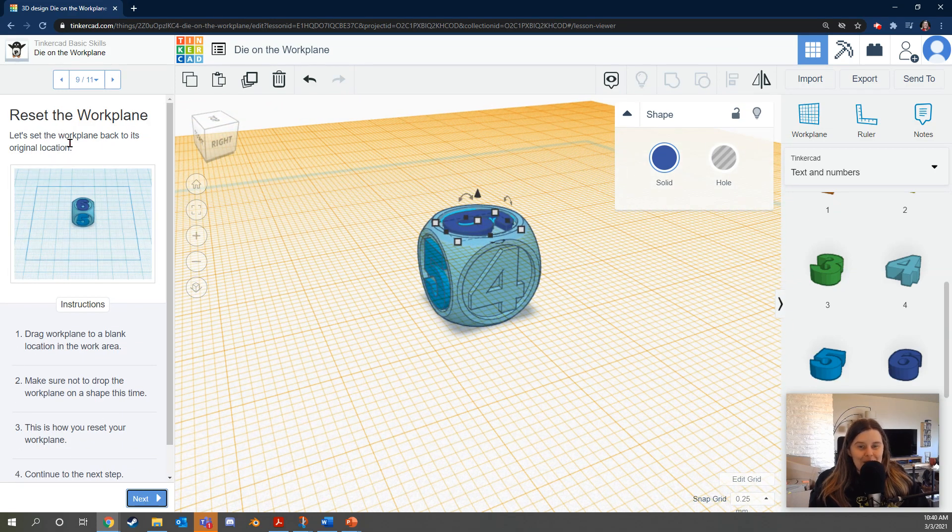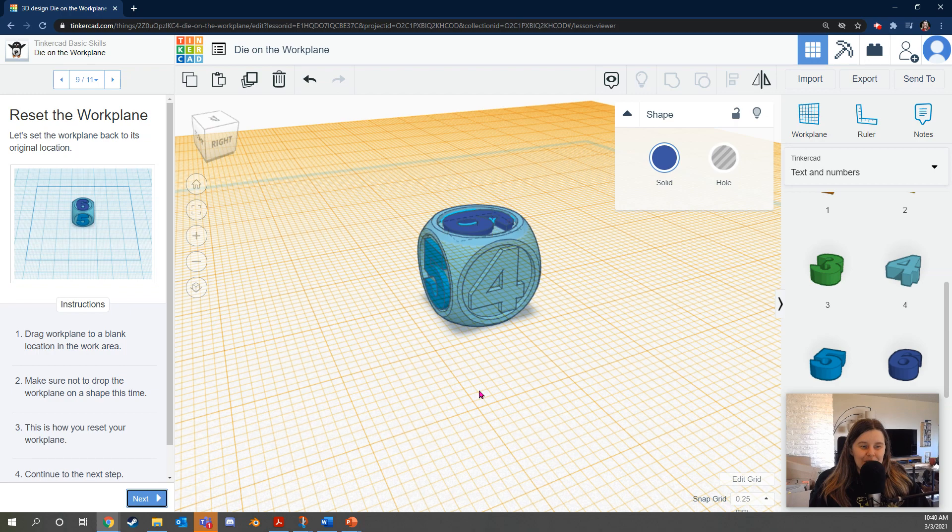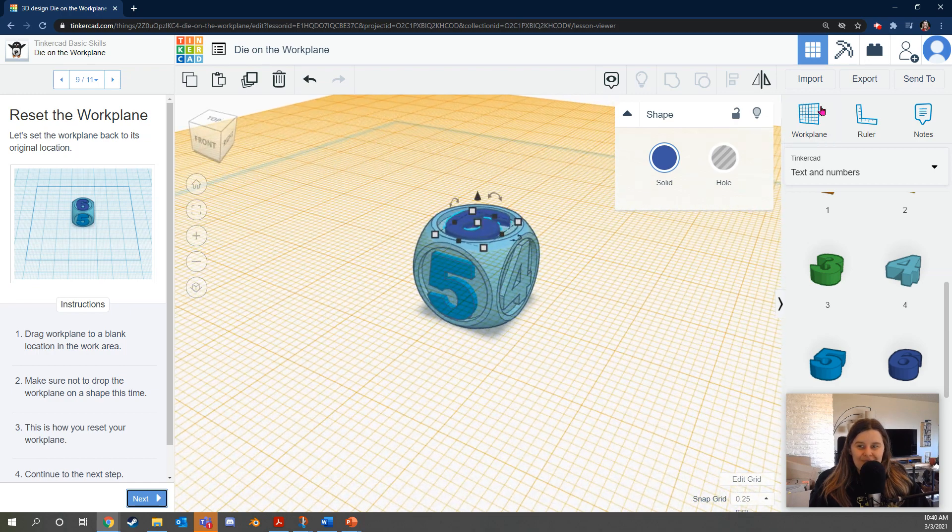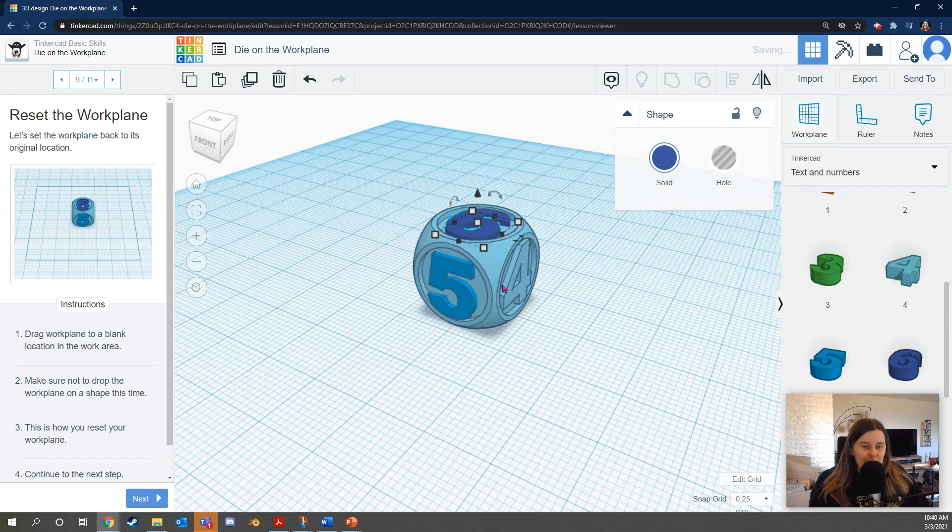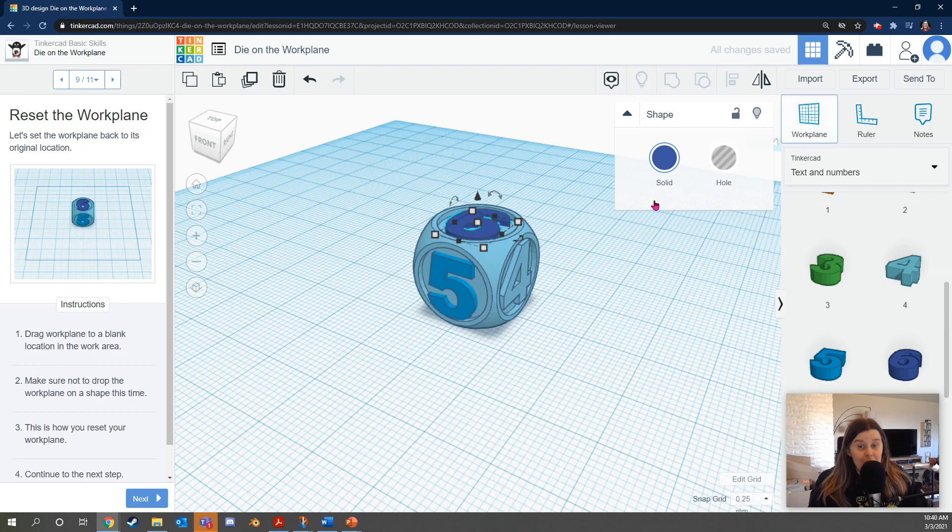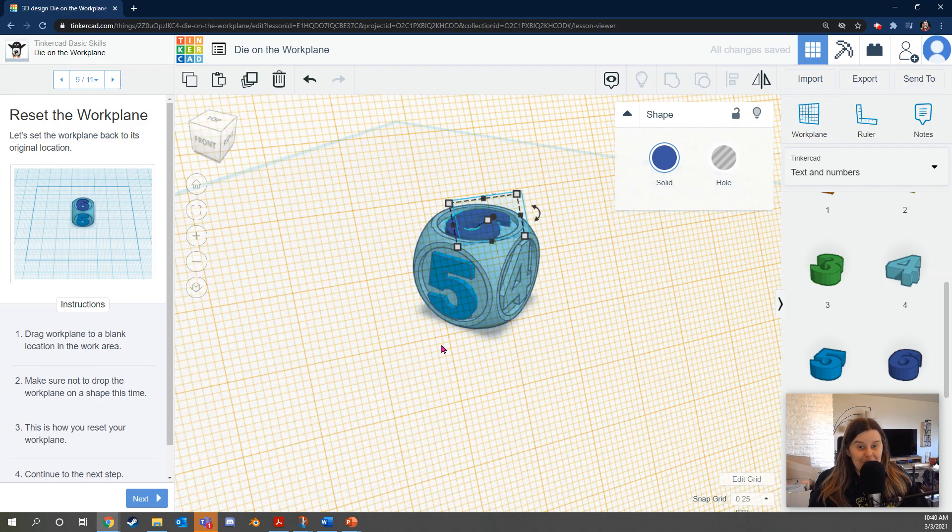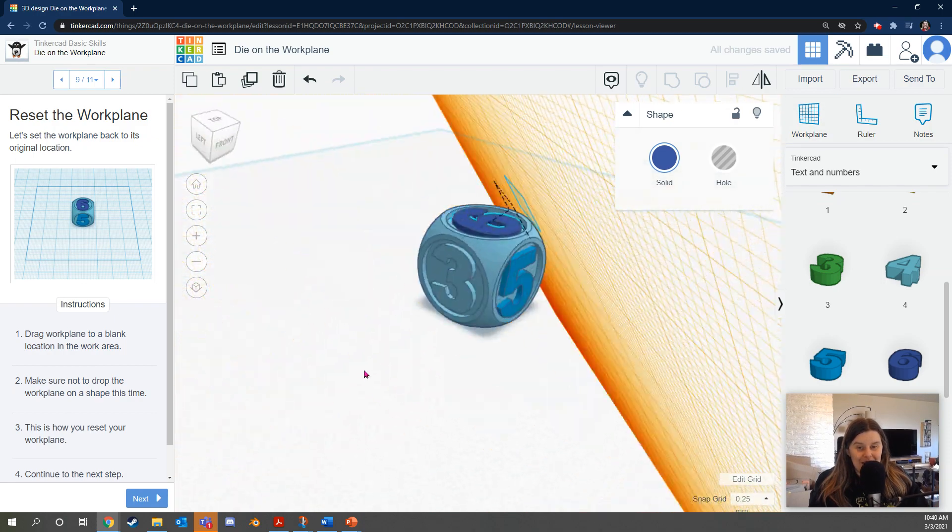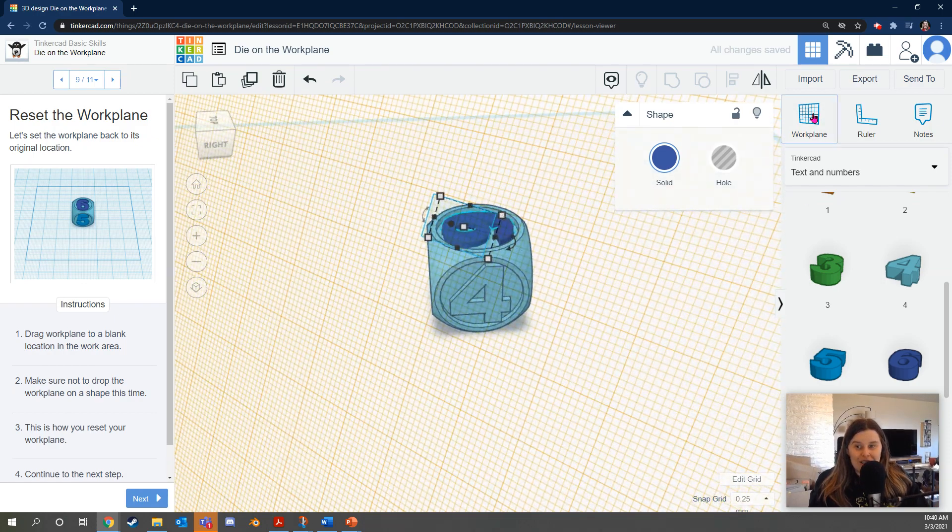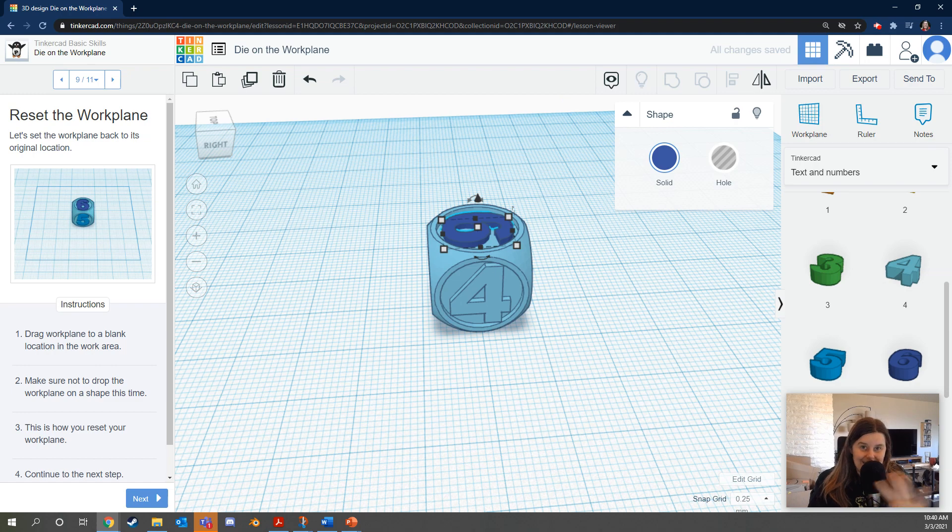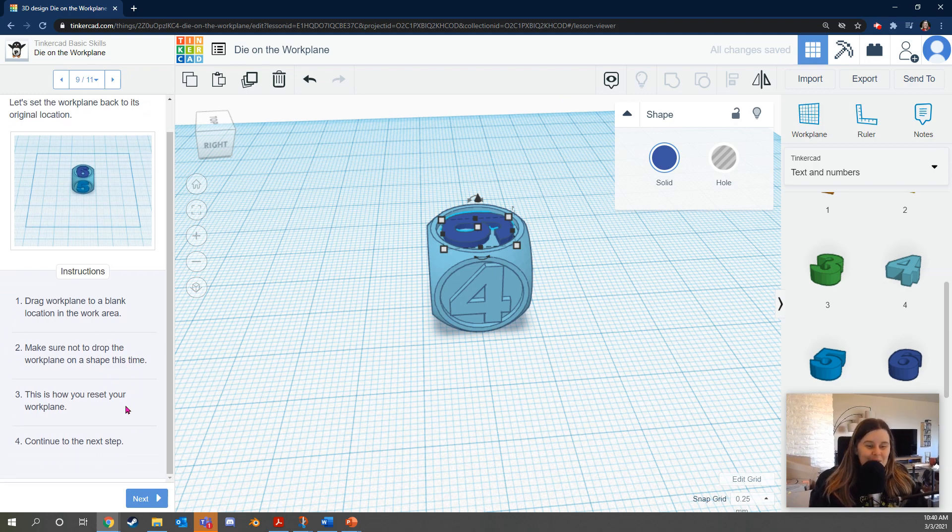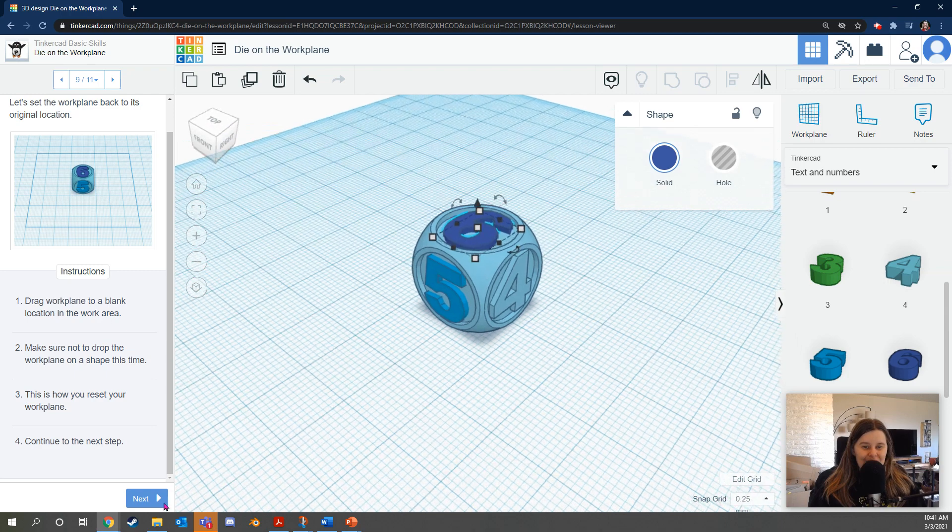Let's set the work plane back to its original position. You can do that by clicking the work plane and just putting it anywhere not on the die. If you put it on the die somewhere weird, it's going to do something weird. So just take the work plane and put it somewhere not on the die. This is how you reset your work plane. Continue to the next step.